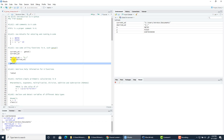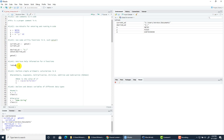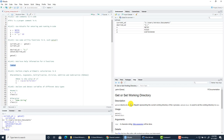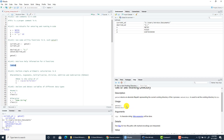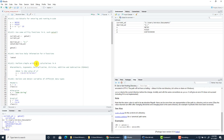If you ever want to look up help information related to a particular function, use the question mark followed by the function name without parentheses. This command will open help for the function, displayed in the Help pane of the RStudio window, where you can read more about what the function does.